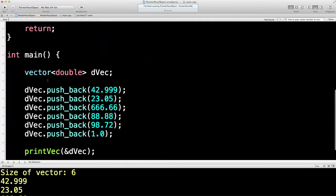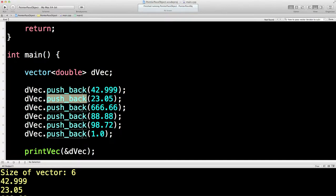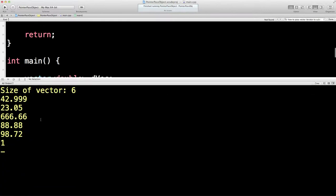C++ will do all of that for us. That means we don't have to get into the horrors of linked lists — we can just push things into the vector. We can create the vector, we can make it any kind of thing we want. We don't have to tell C++ what size it's going to be; C++ will manage all of that.